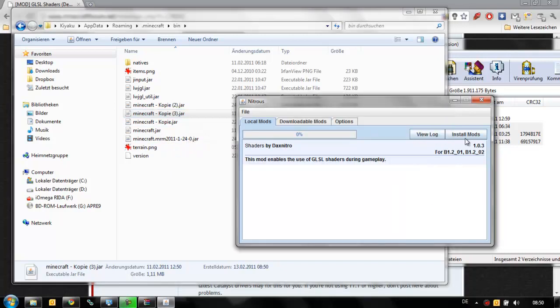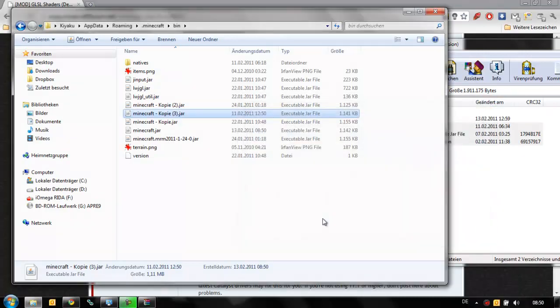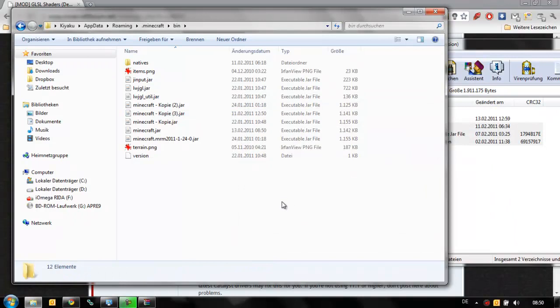Okay, then you just press install mods. That's it. It's unpacking files, installing them, and you're good to go. Installation complete. Just start Minecraft and you'll have a nice Depth of Field effect. Thanks for watching and see you next time.